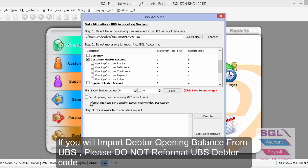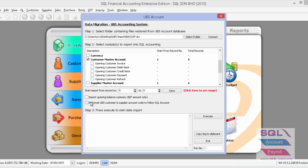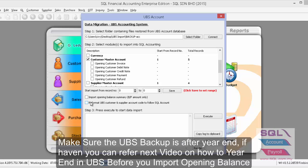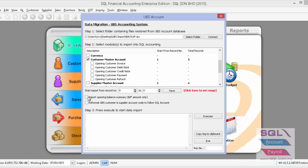If you will import opening balance for your customers, make sure you do not reformat your UBS customer code. For importing customer opening balance, you have two options: you can import opening balance by summary, or if you wish to import all debtor opening balance by transaction, tick all the boxes and press Execute.